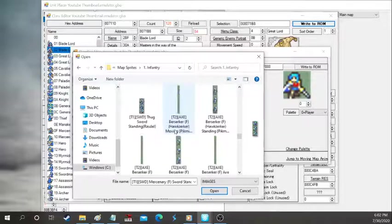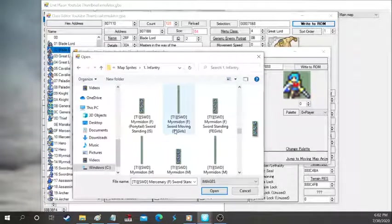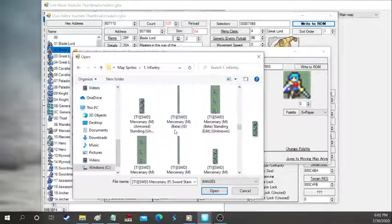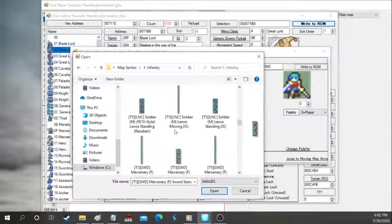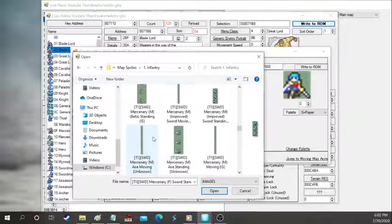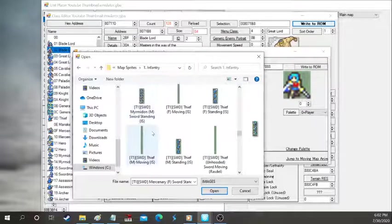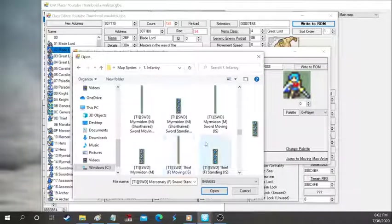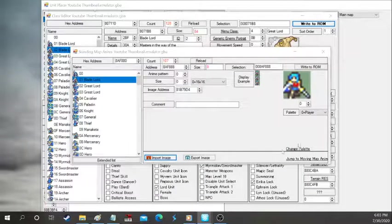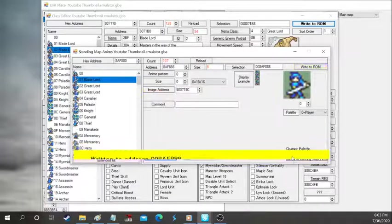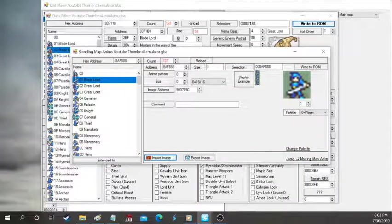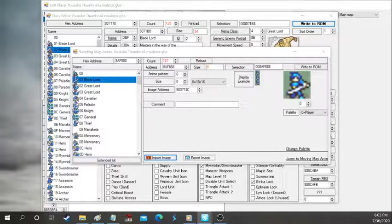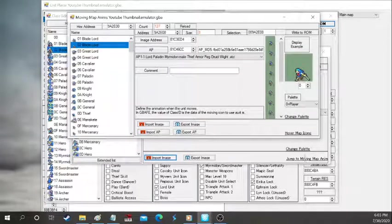I'm kind of lazy now, so we'll just choose a random one. Let's do just this one right here. Short-haired. Okay, cool. It's in now. We also gotta change the moving map animation if you're gonna have them actually walk across the map. Press it right there. It says jump to moving map animation, and then boom.